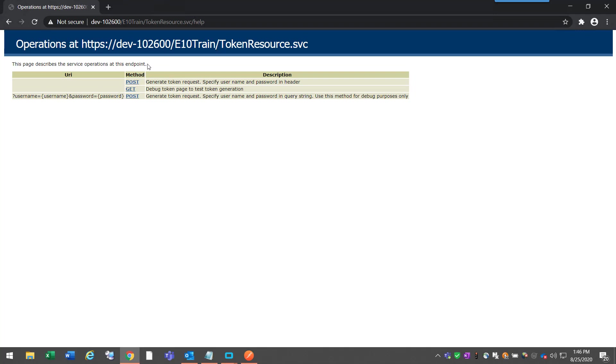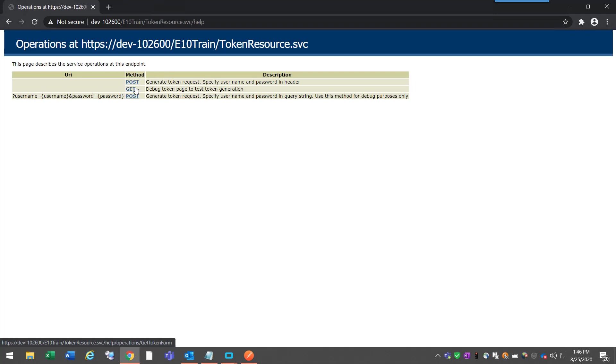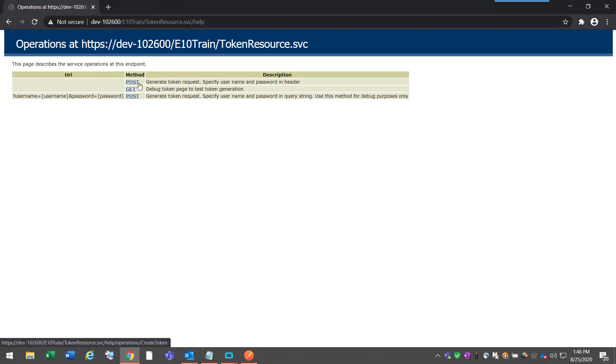But in our case, as you can see here, it says use this method for debugging purposes only. So just based on its recommendation, I'm only going to use this post to get that token. The git is the debug token page where you can test that token with a git method, and it'll basically say if that token's still valid or not inside of a response.